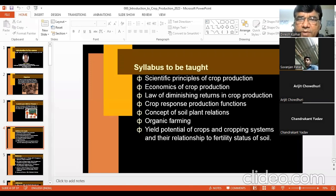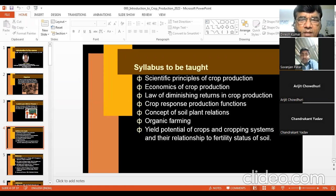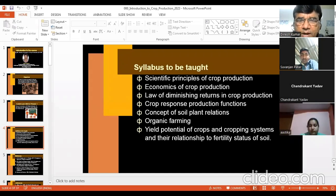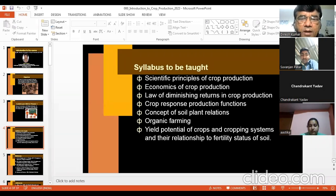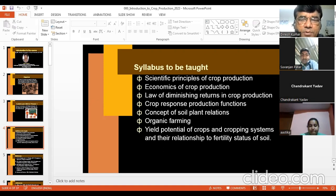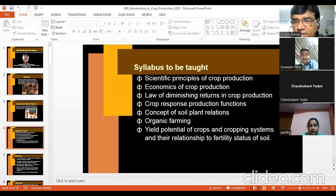For me, the topics are: scientific principles of crop production, what are the fundamental principles of crop production, economics of crop production — which includes the law of diminishing return in crop production and crop response production functions — and the concept of soil-plant relations, organic farming.